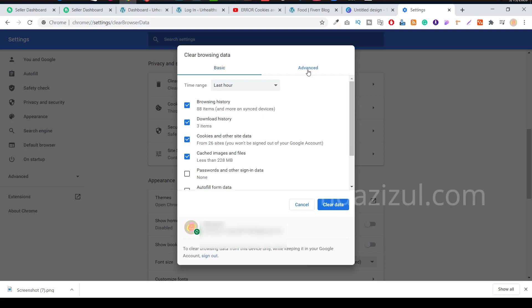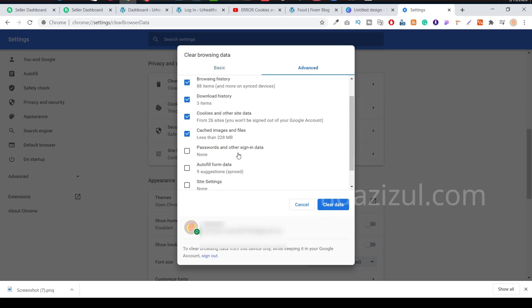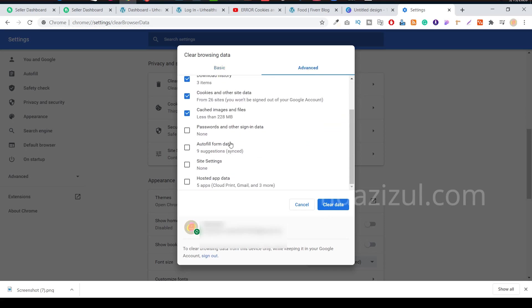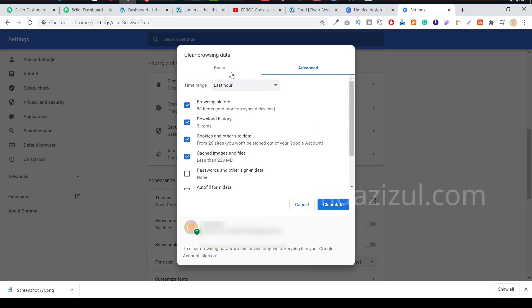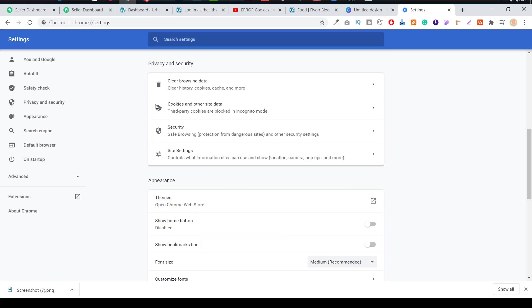When it's done, go to Advanced. Then you will see all options here. You don't need to delete anything else. You just need to clear this basic option and here must be selected All Time, then click on Clear Data and your data will be reset.